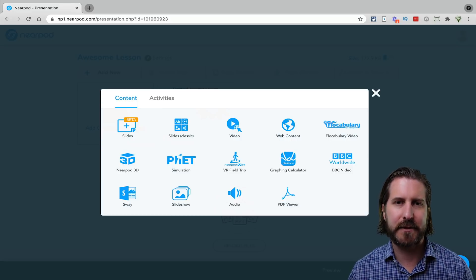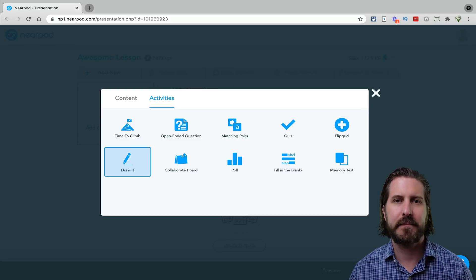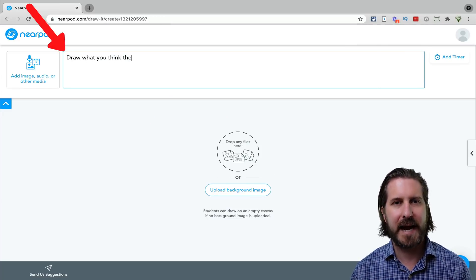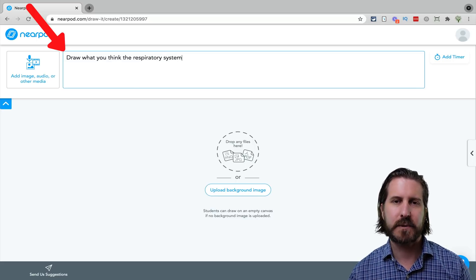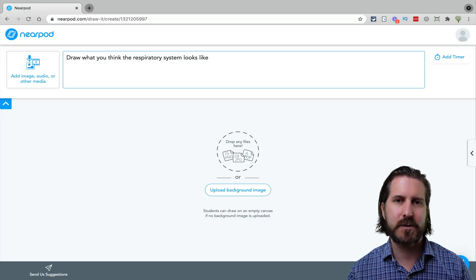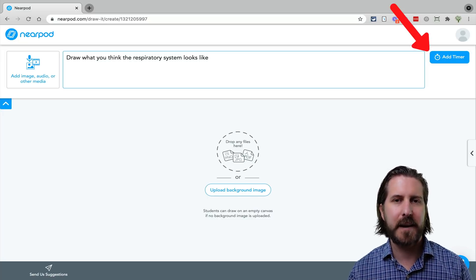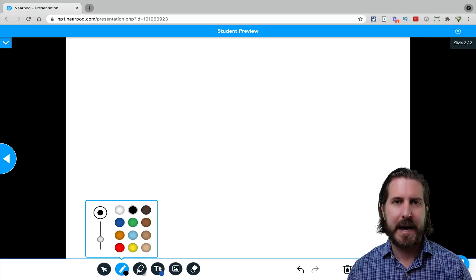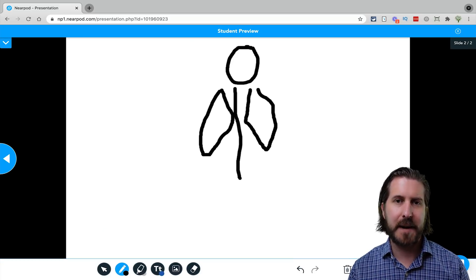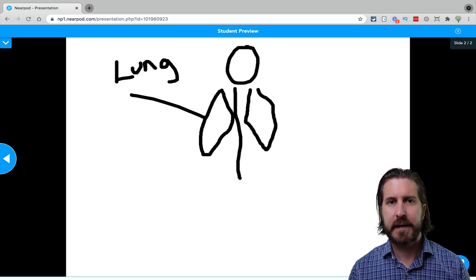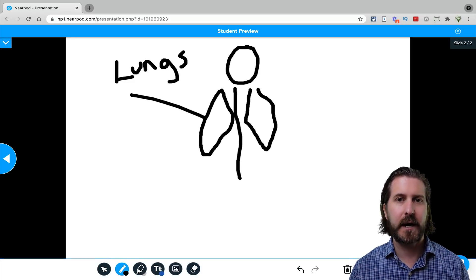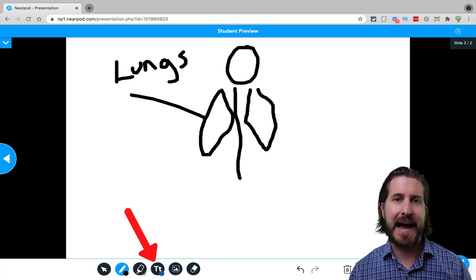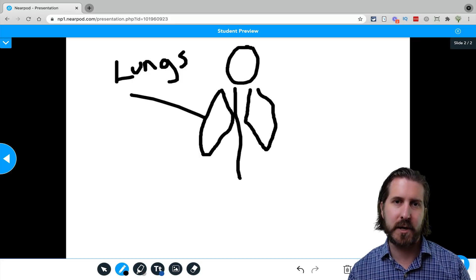The first option is the Slide — essentially like creating a basic Google Slides or PowerPoint slide, useful for setting up the title of your lesson. You can change the layout and add media like an image or GIF. Let's say we're going to teach a lesson about the respiratory system. I might start by creating a Draw It slide, with instructions for students to draw out what they think the respiratory system looks like. You can also add a timer to the Draw It activity — go to the top, click Timer, and select the amount of time you want.